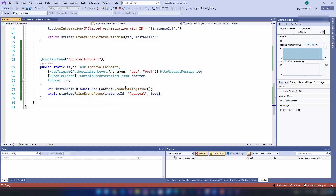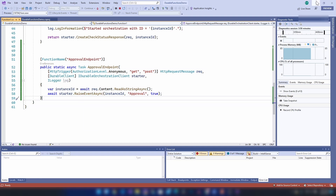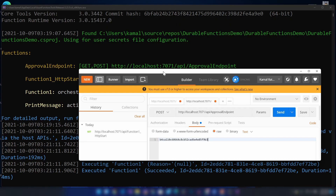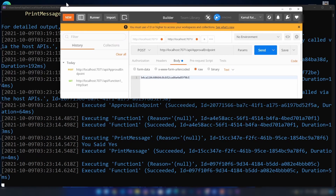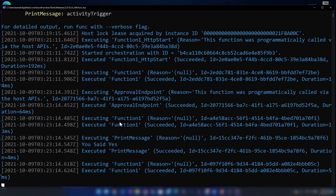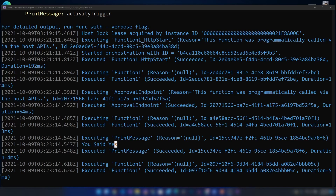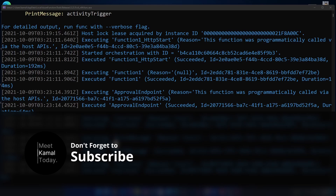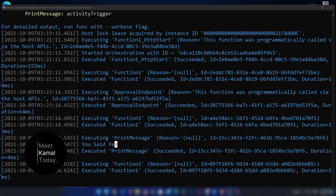As you can see we are reading the whole body of the HTTP request and then raising that event. Let me raise this event. As you can see we are seeing the message 'you said yes' because we have approved the workflow. And this is how you trigger a durable function workflow from an external event. Hope you learned something new today. If you have any questions or comments you can leave them below, and if you want to be updated with my future videos please subscribe — thanks for watching.